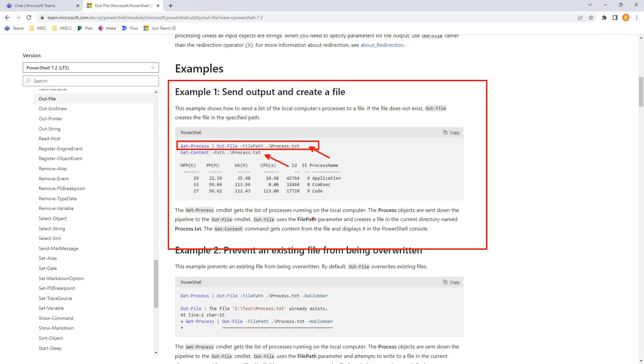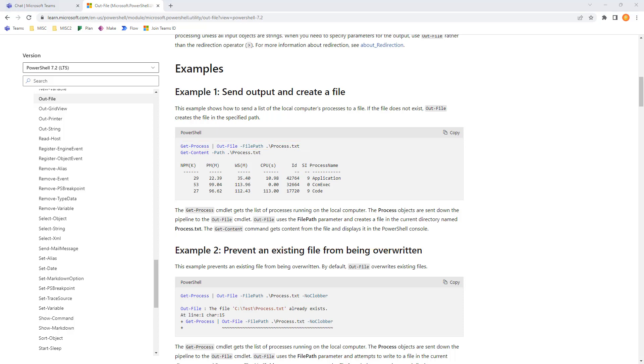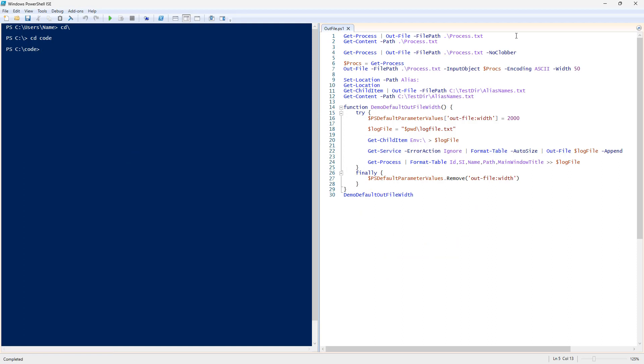Process objects are sent to the pipeline, and the file path parameter creates a file in the current directory. We'll go ahead and execute that one so we can see the results.